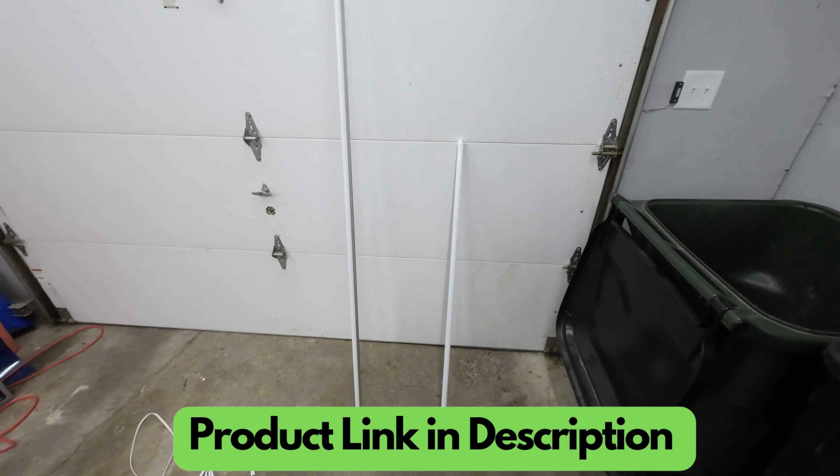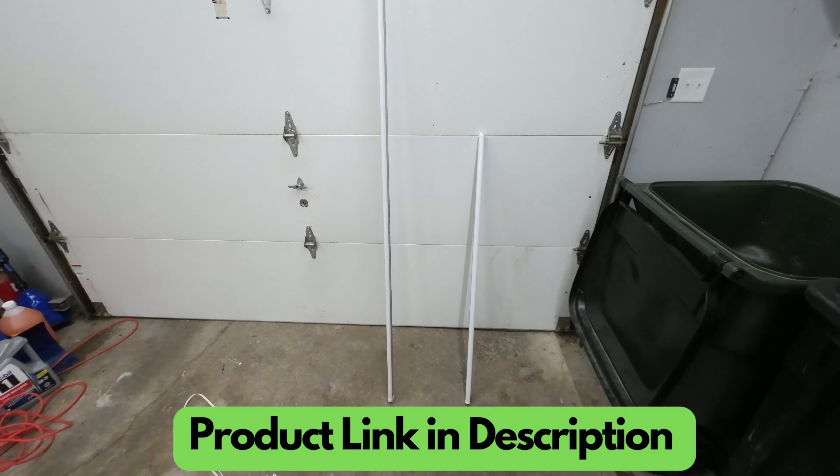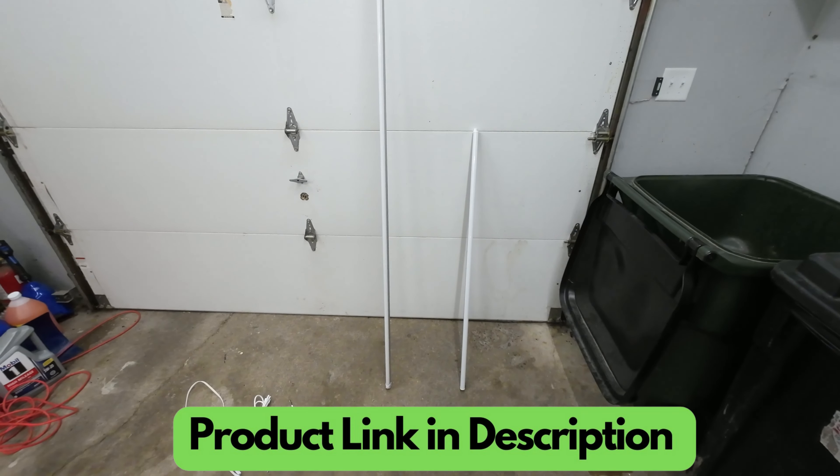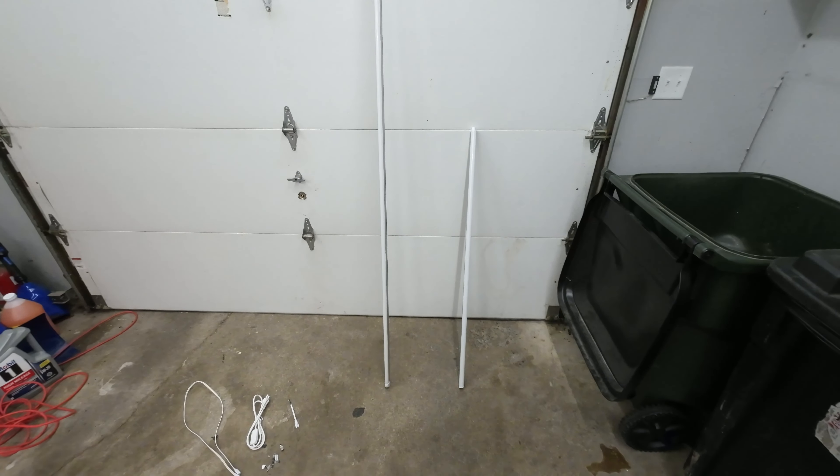Alright guys, so I want to do a quick review on these Barrina lights I have. On the left I've got an 8 footer, on the right I've got a 4 footer.